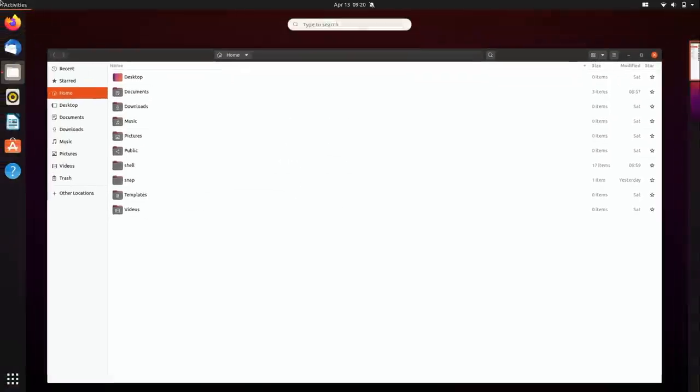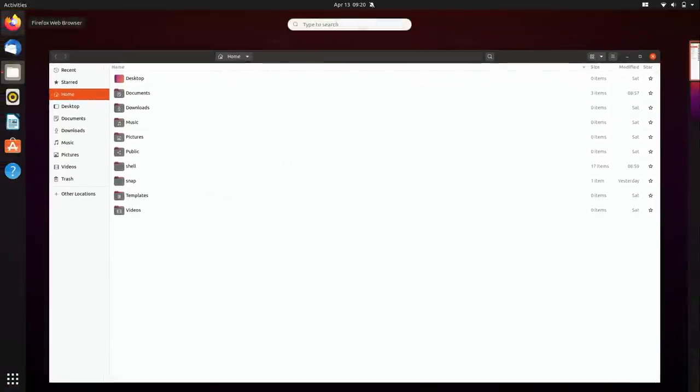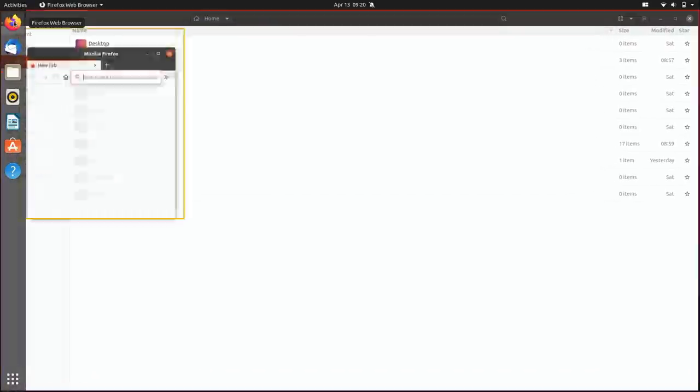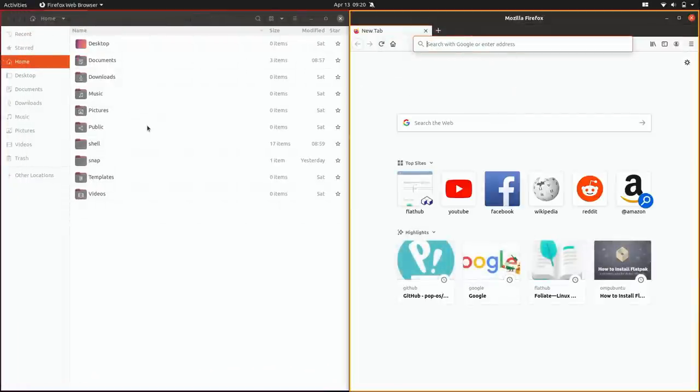So what happens if I open a web browser? Now the web browser is on the right-hand side. That's pretty cool.